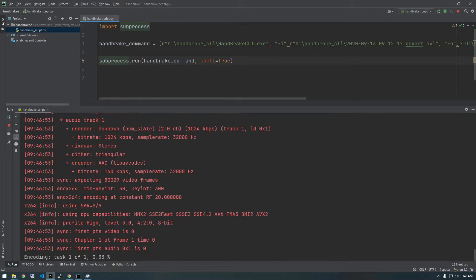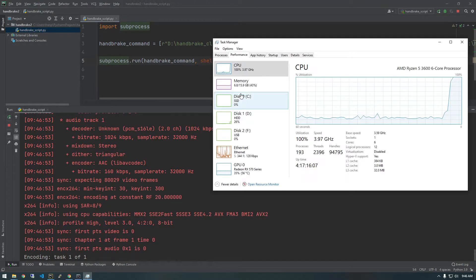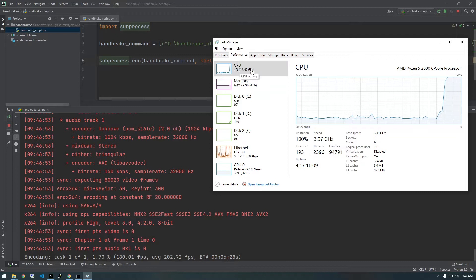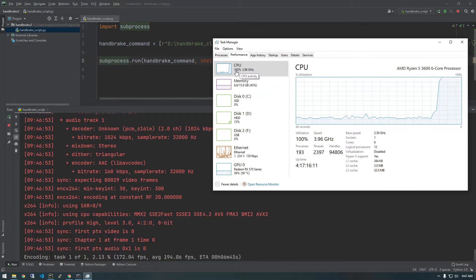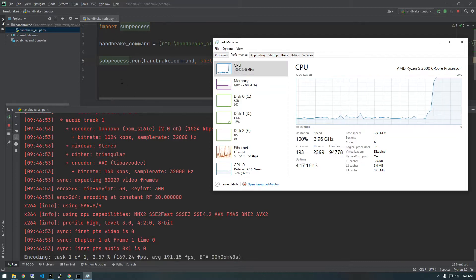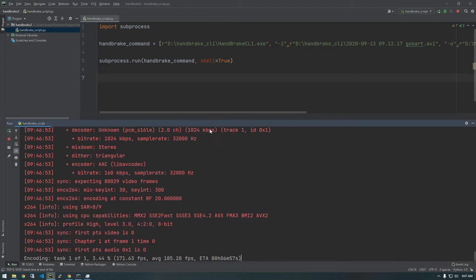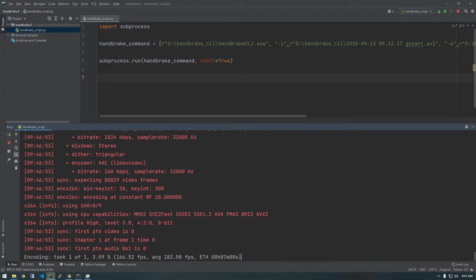All right. So we see some output and there you go. We see that it's starting to encode. If we check our CPU, it's spiked way up to a hundred percent. And that's it. That's the basics of how we could get that working. So I hope you can begin to see like, now that we can access this in Python, we can do all kinds of cool things.